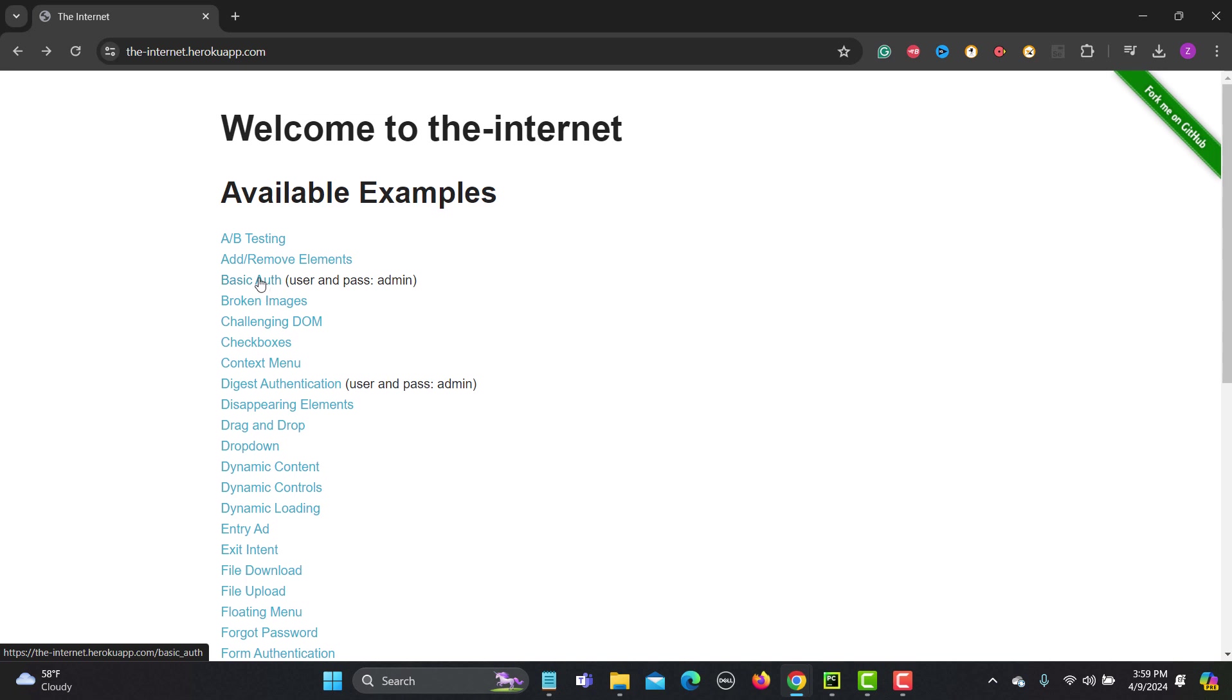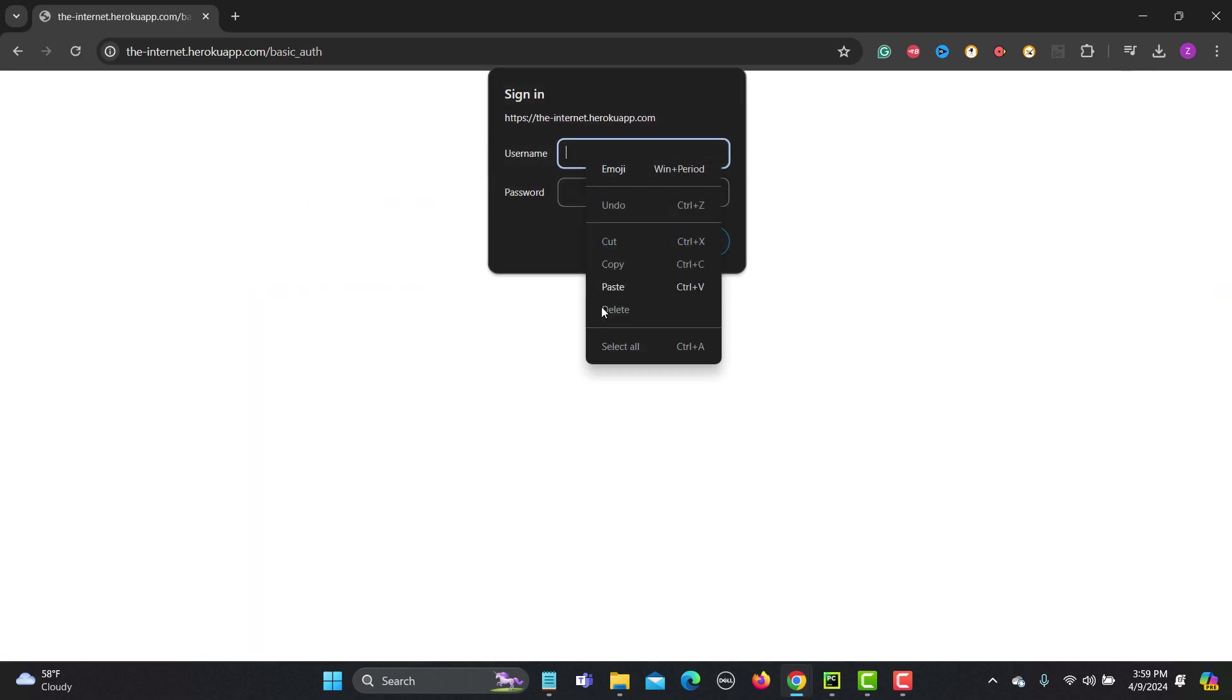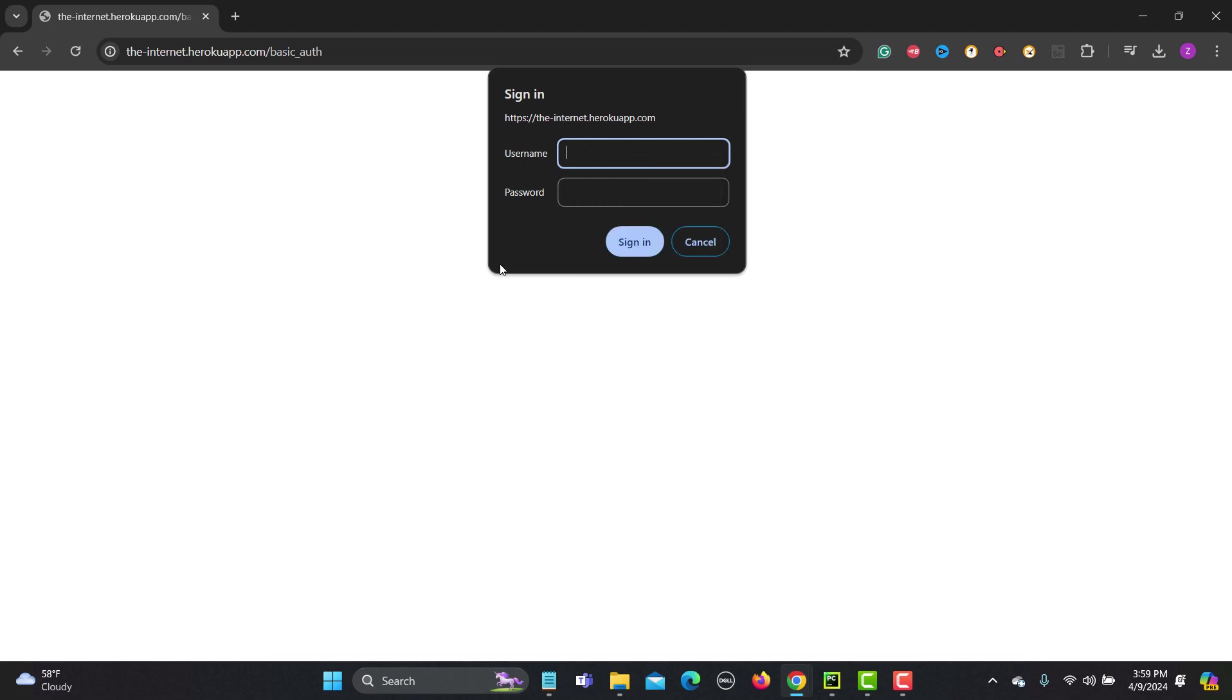Now the challenge here is that if I go back here and click on this one, if I right click on this one there is no inspect element.